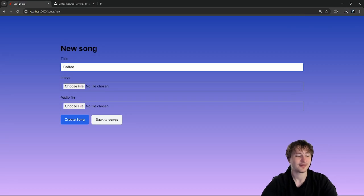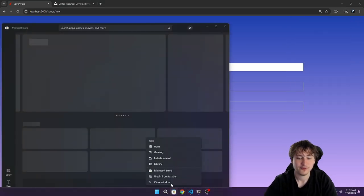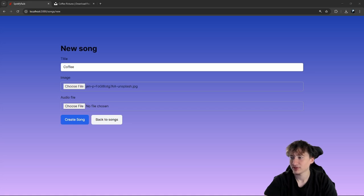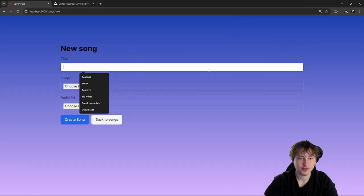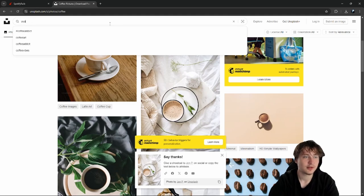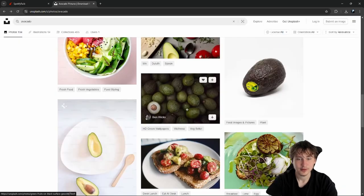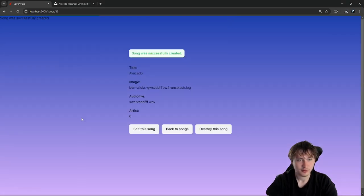That image looks so fancy — way fancier than my disposable cup. Alright, we have an image, now I just need an audio file. I do have a lot of those. Let me create a couple songs. My next song is going to be called 'avocado' — I just like avocados. Let me download, put in the image and audio, and create the song. My next one could be called 'shroom', short for mushroom.